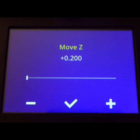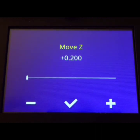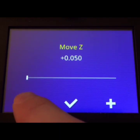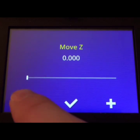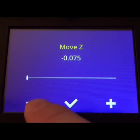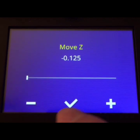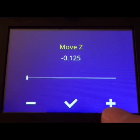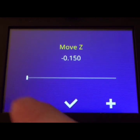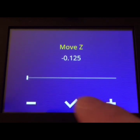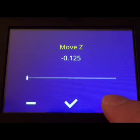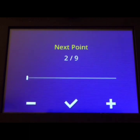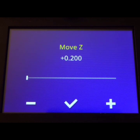And when it's there, we're going to do the exact same thing we did while tramming. We're going to put our gauge underneath the nozzle and we will move it up or down to where we feel a little bit of drag. And then when it's where we like it, we will hit our check mark. And then it'll move to the second point. And we're going to do this for all nine points.